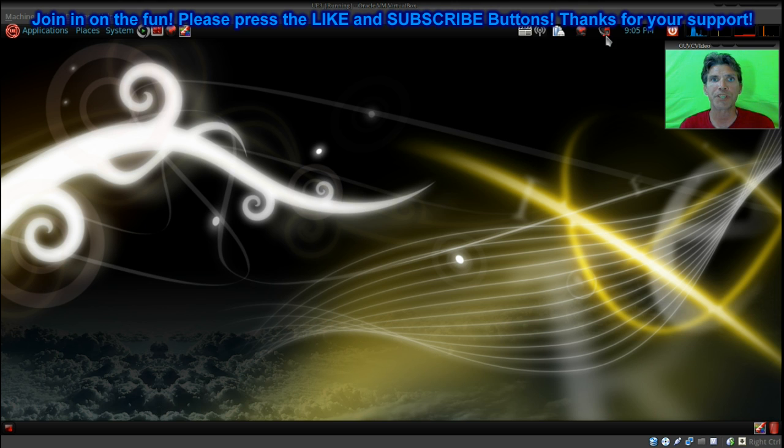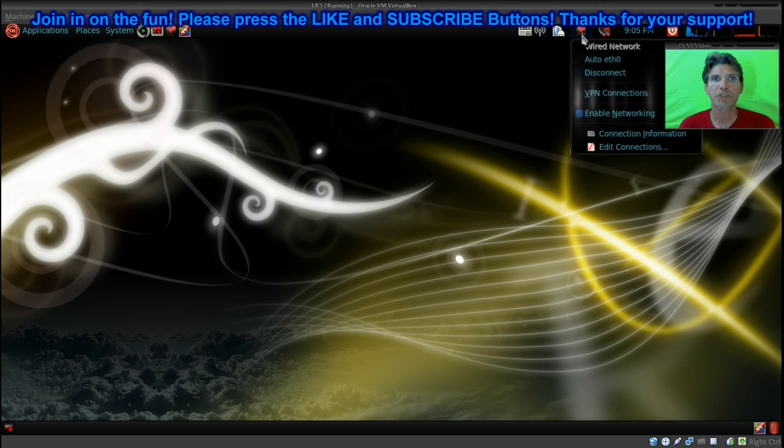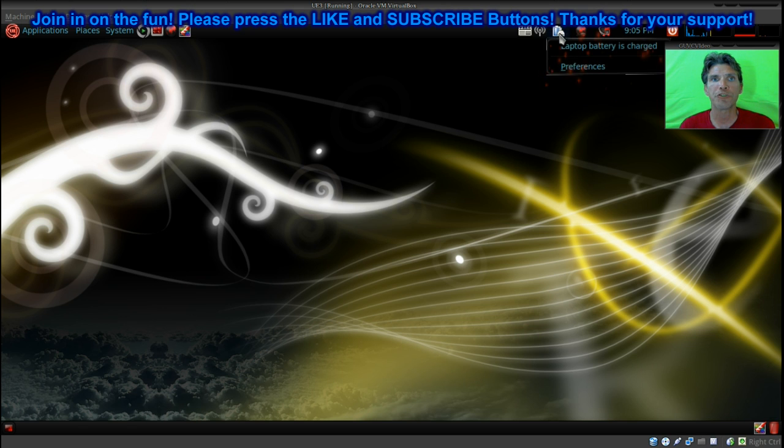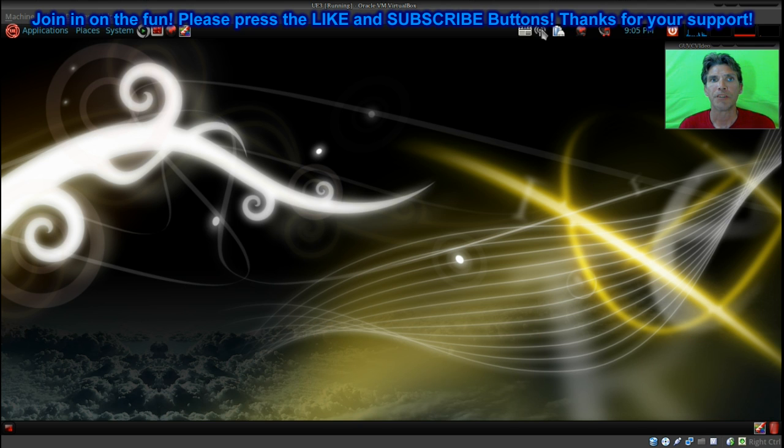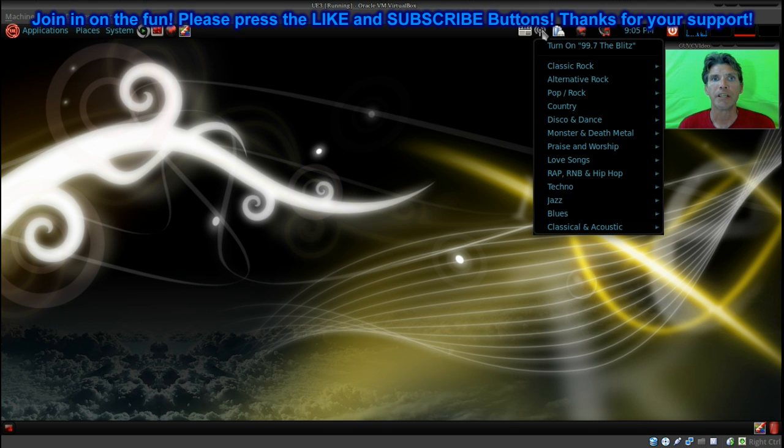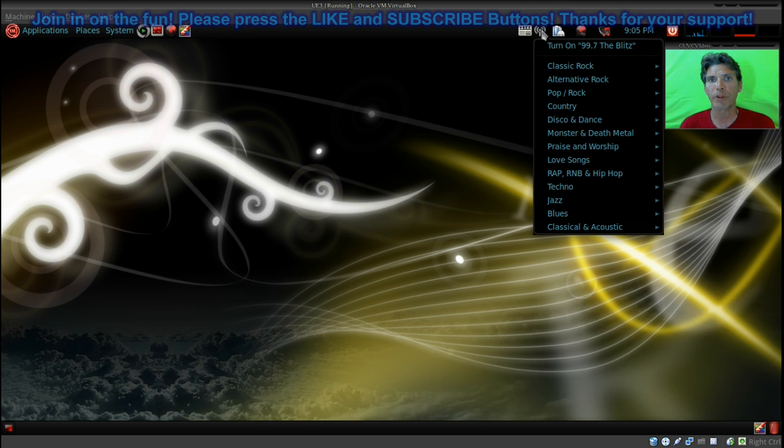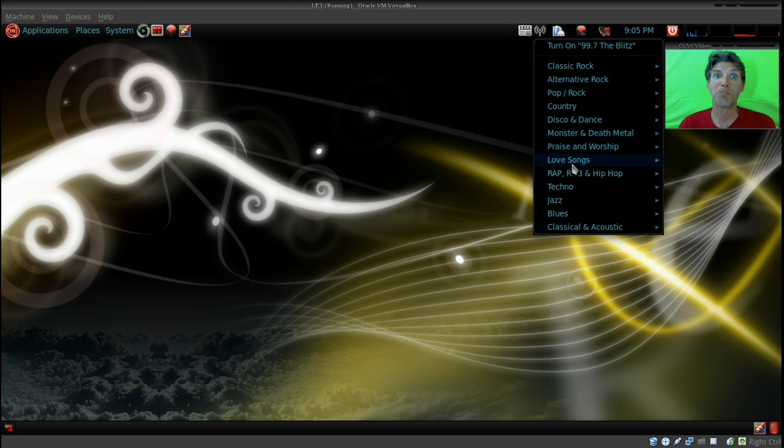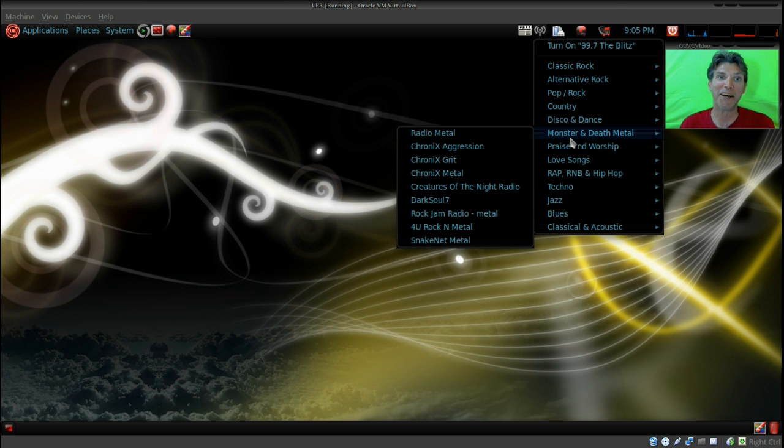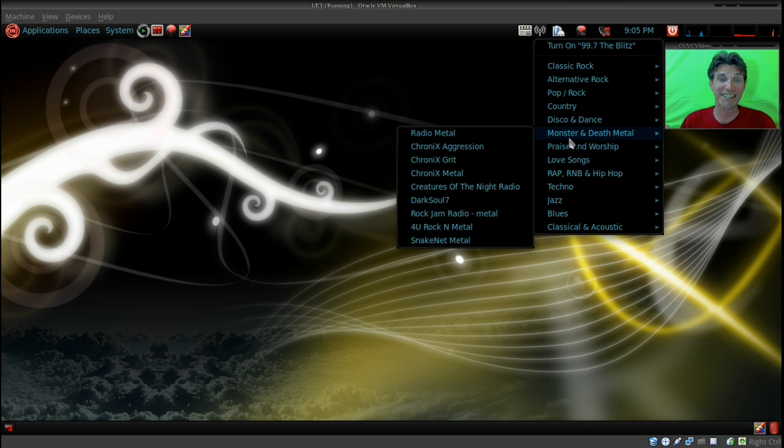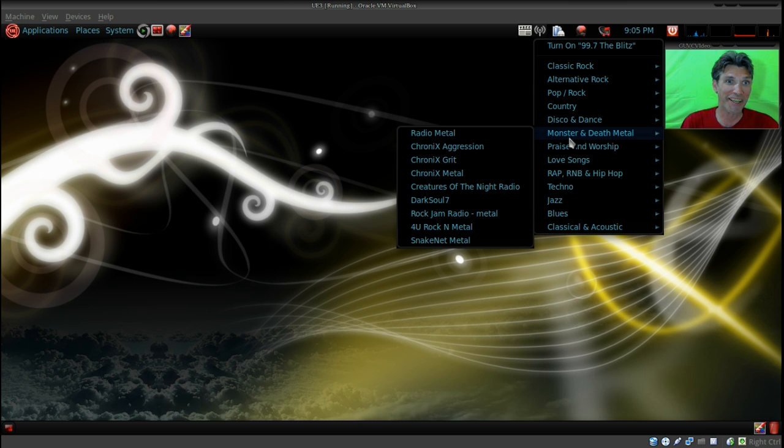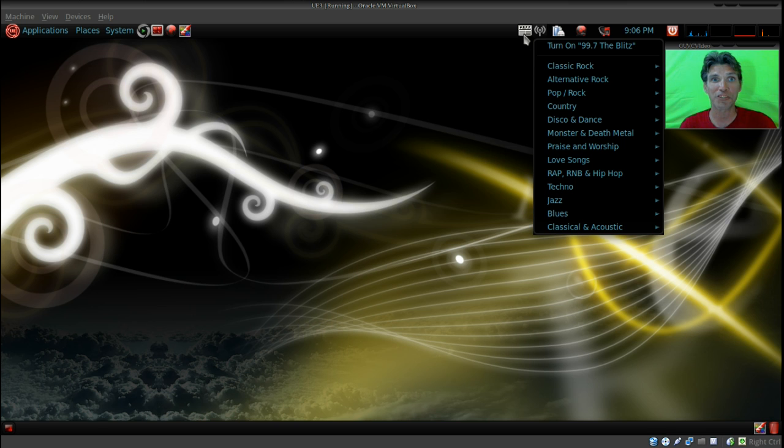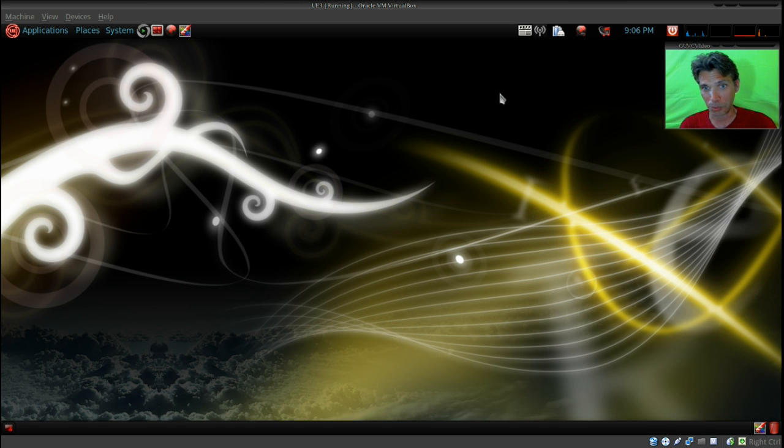Then of course we have power control, the time, you can change your audio preferences here, network preferences, a laptop battery. This here is a really cool application called Radio Tray. I used to use this until I found Pithos. Oh, and they've got Monster and Death Metal. Oh cool, I've got to get these radio stations. They also have an RSS feed as well.